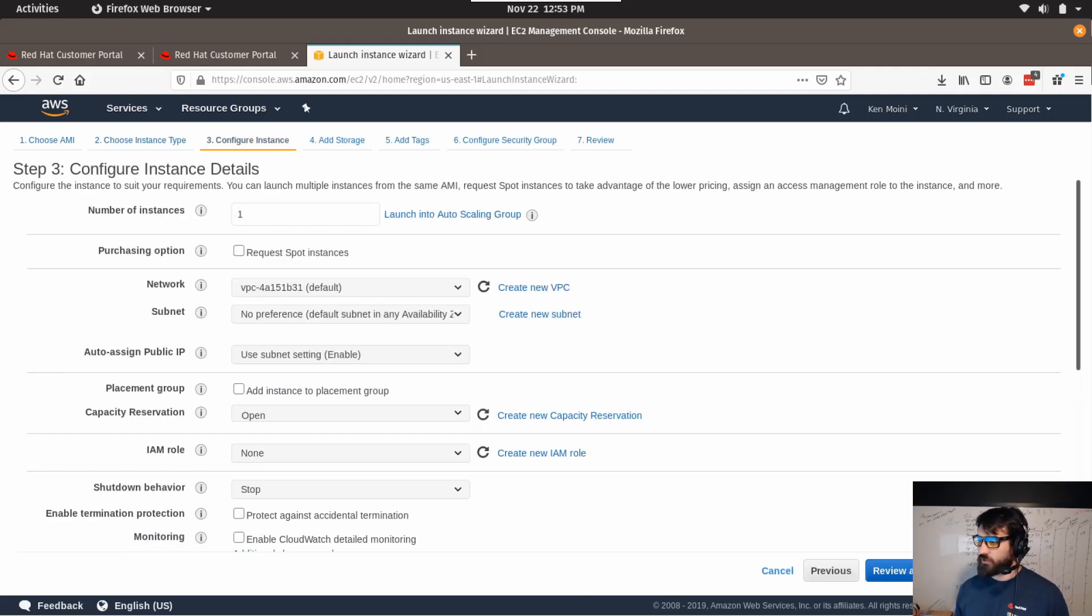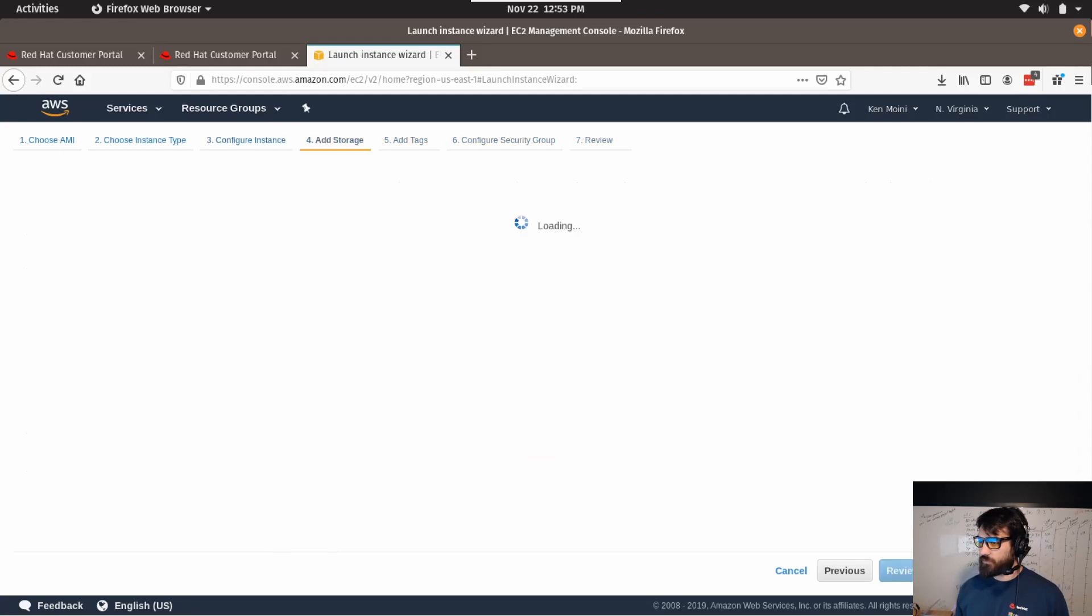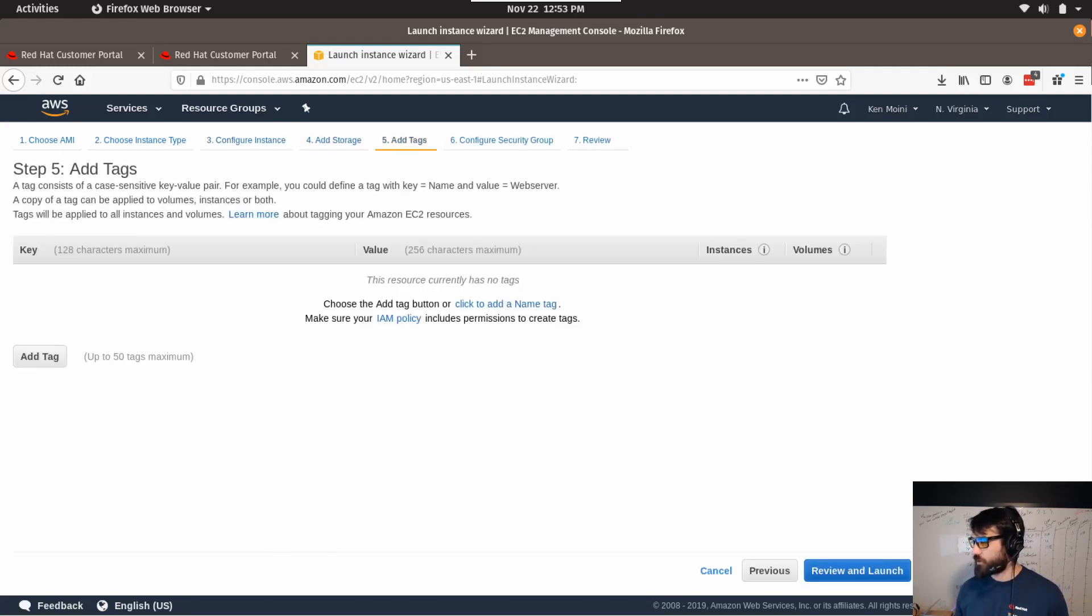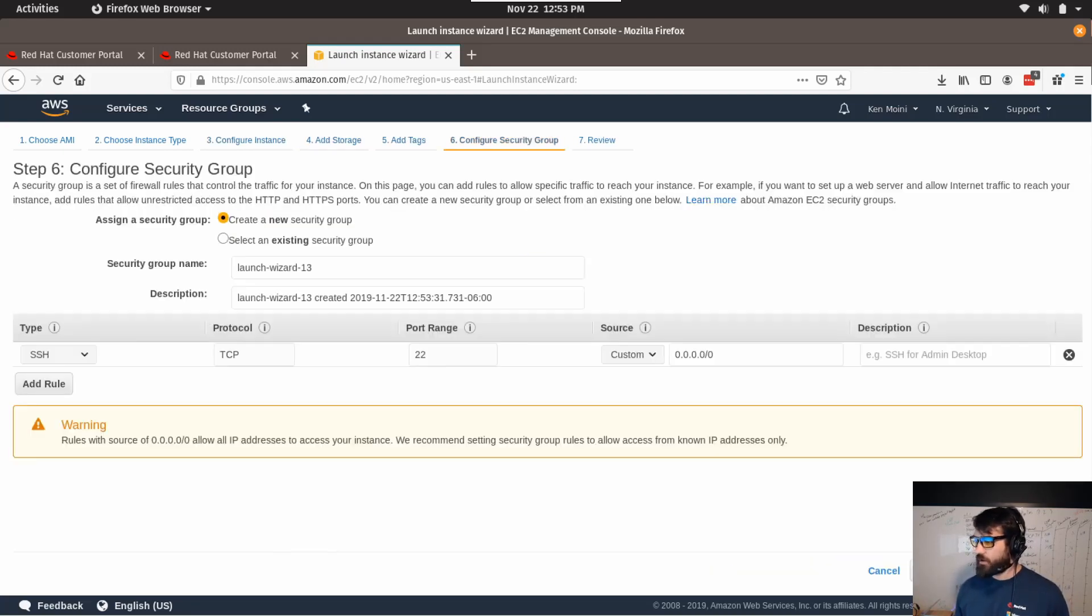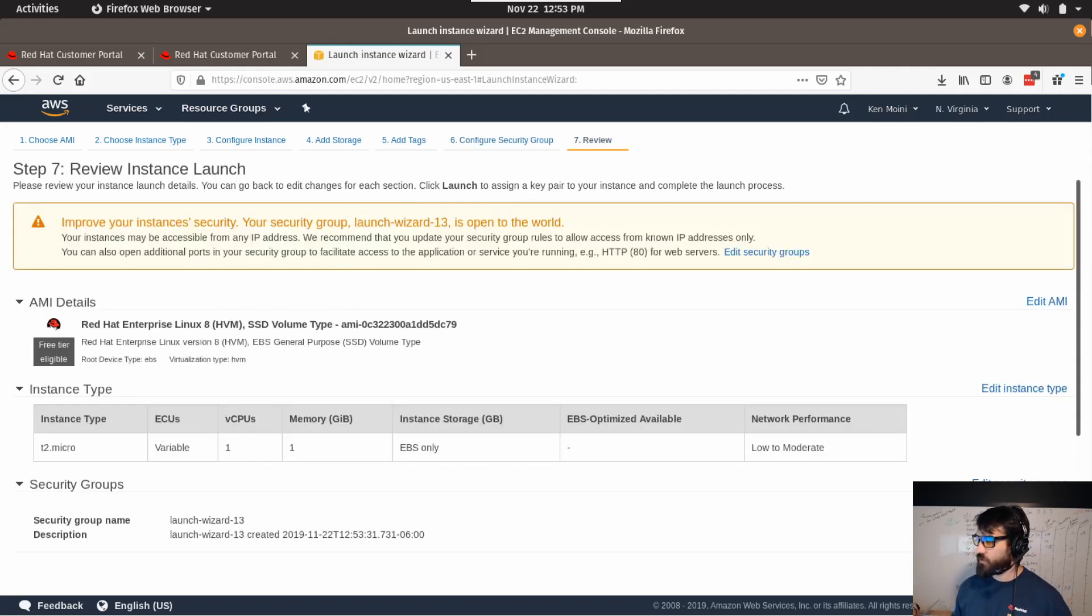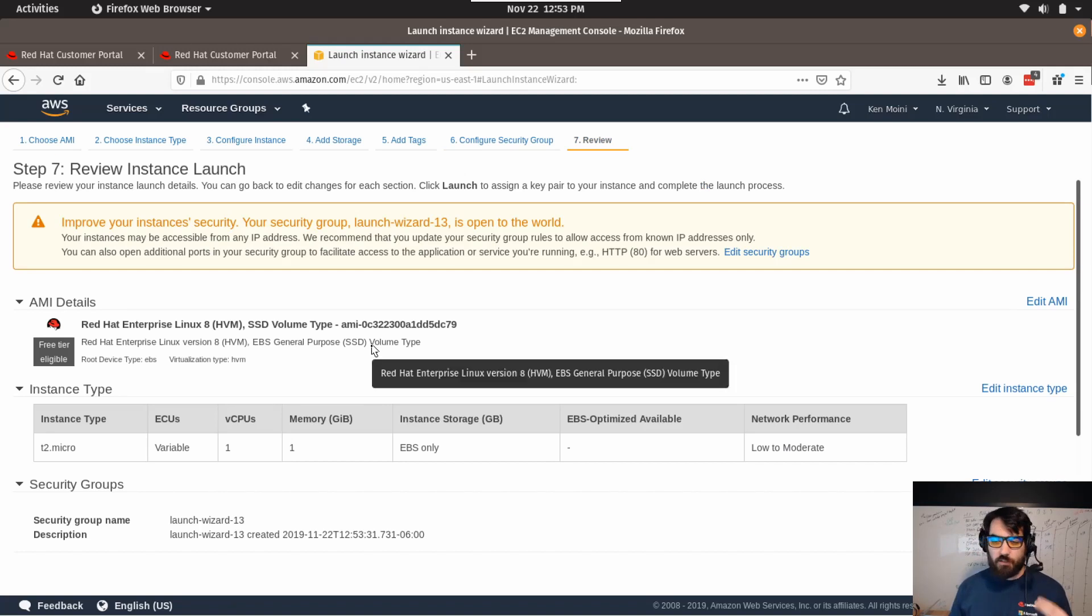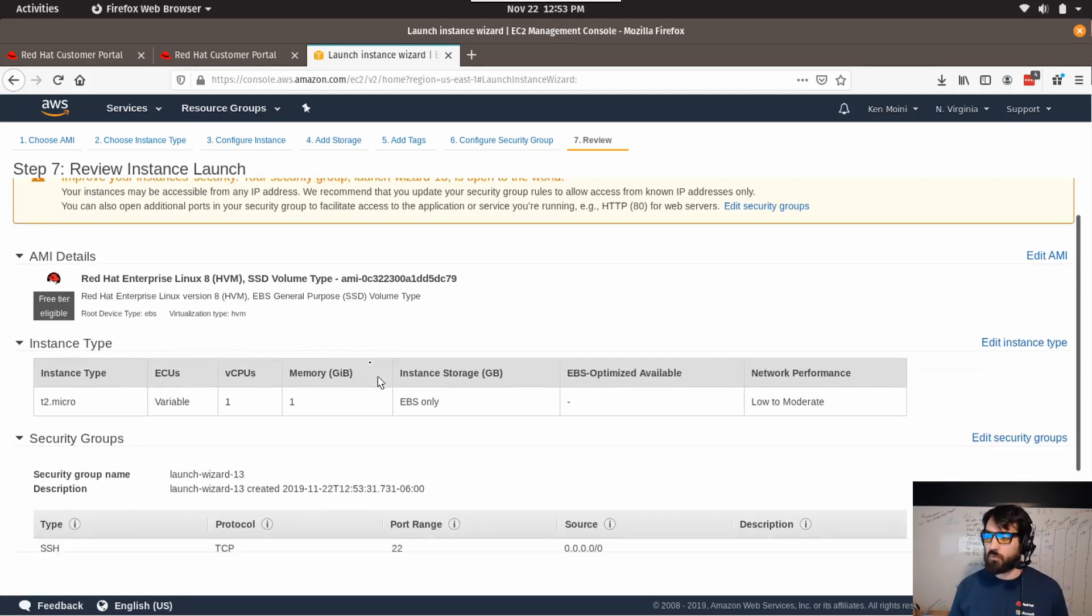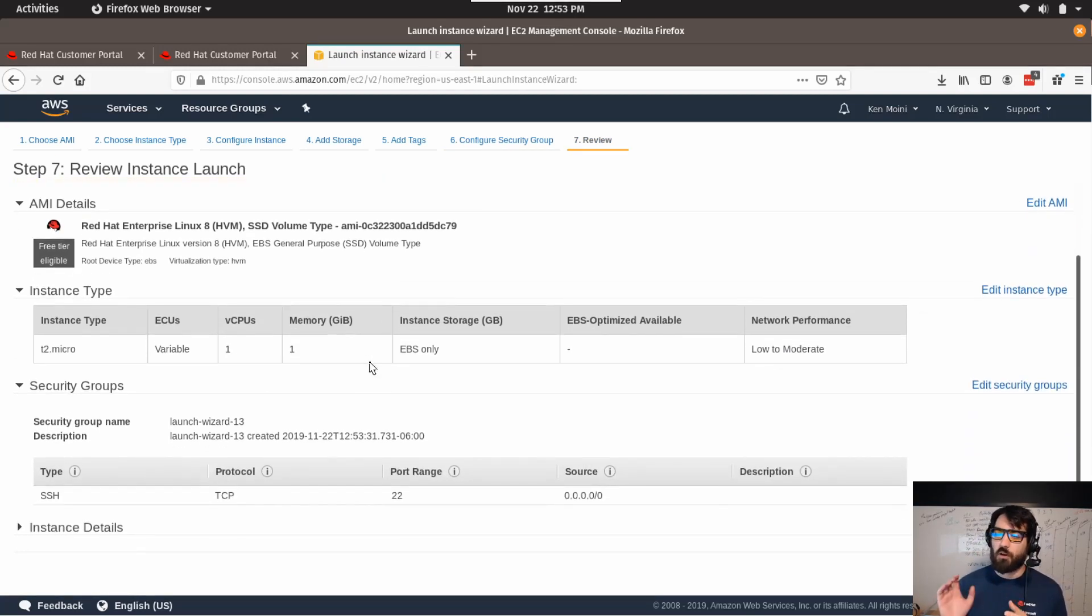And from here I can just select the instance type. We'll do default VPC settings, add storage, skip the tags, security group, default SSH, review and launch. And I can just so quickly and easily deploy a Red Hat Enterprise Linux system in their public cloud.